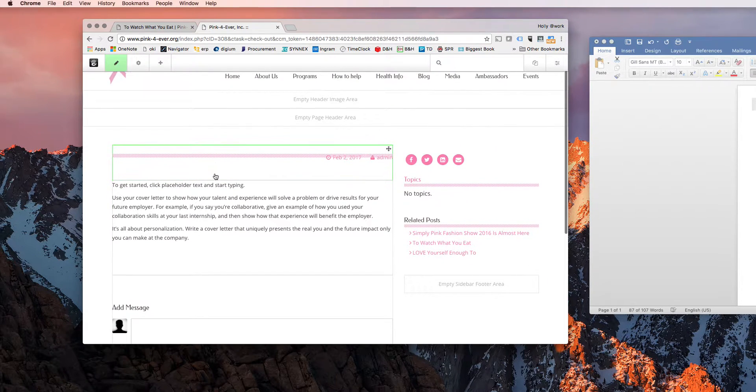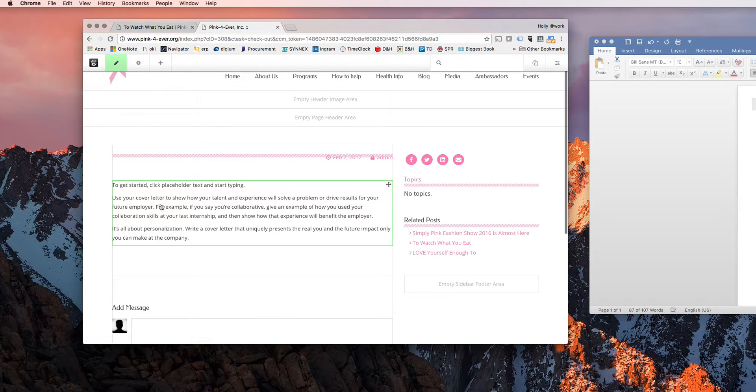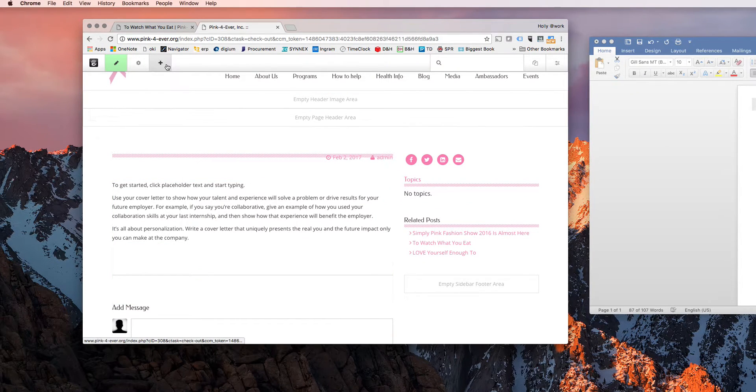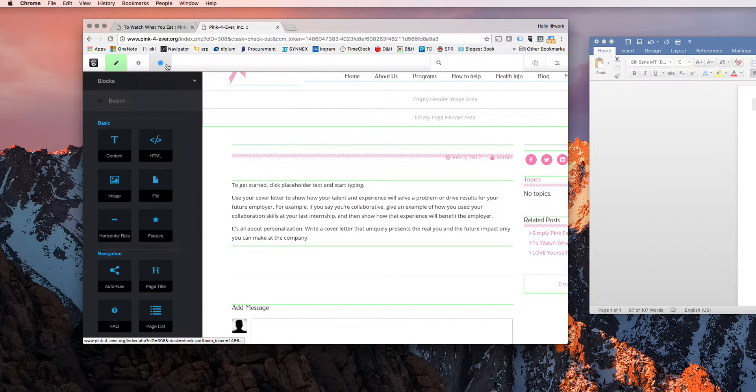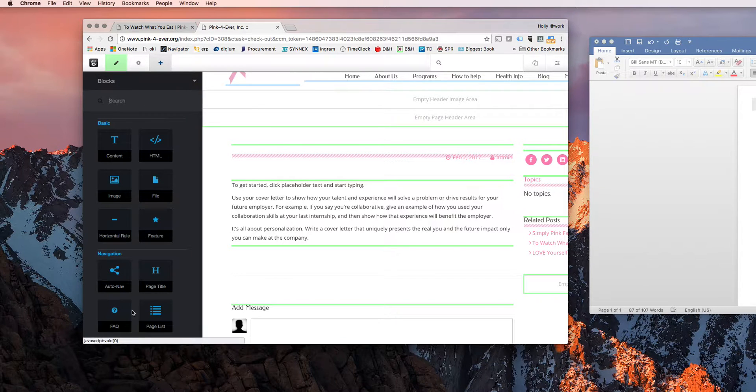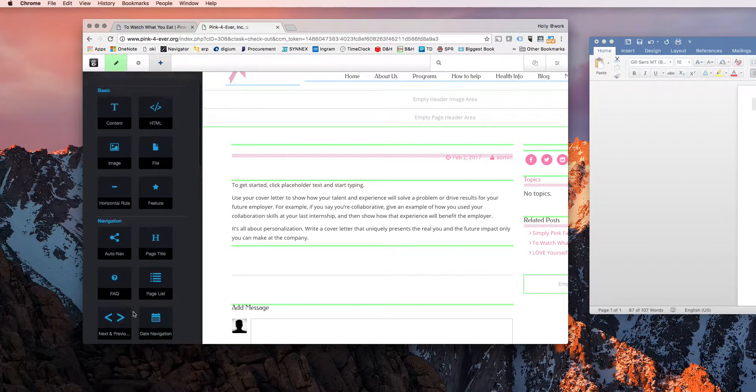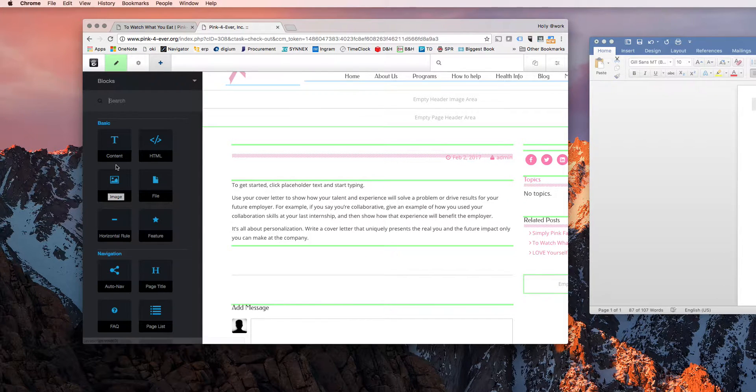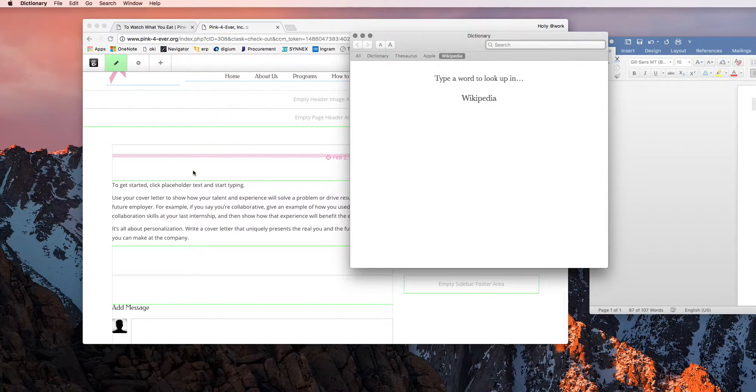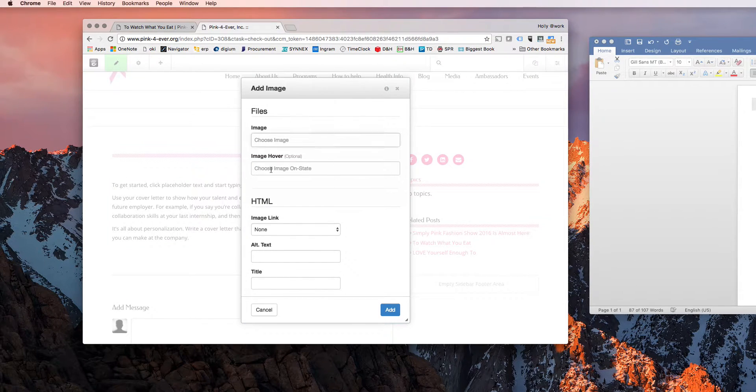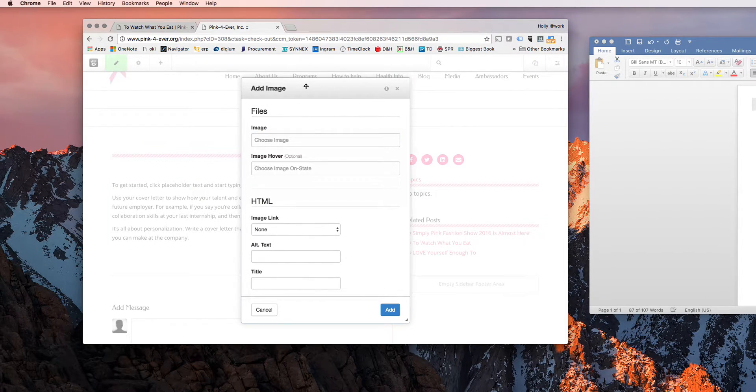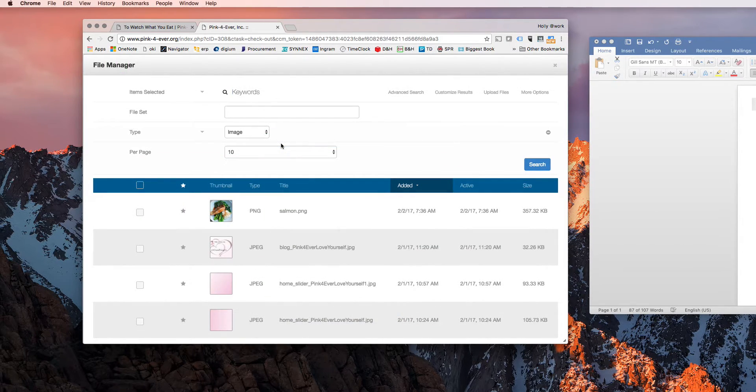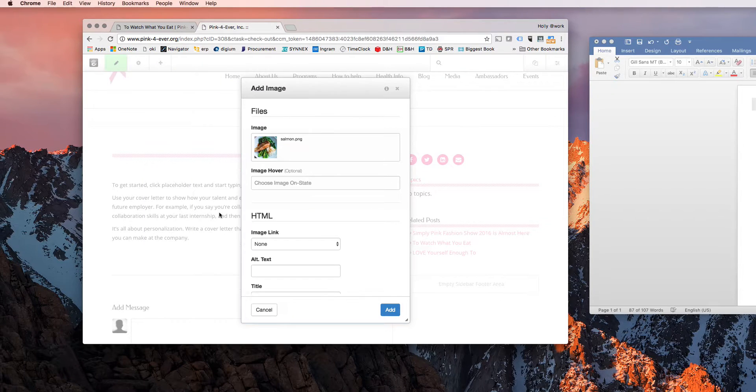Now if you want to add an image, you click the plus sign. It'll bring you to all these different blocks that you can choose from. So since we're going to choose an image, we're going to select image and Concrete 5 lets you drag and drop. Once you drop that image block, it'll let you go through the menu and pick an image.